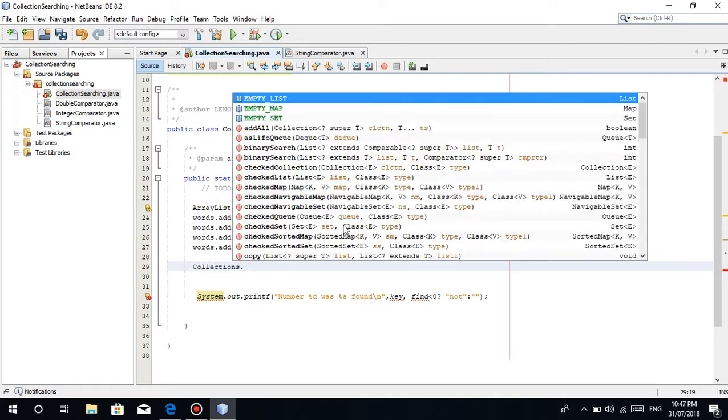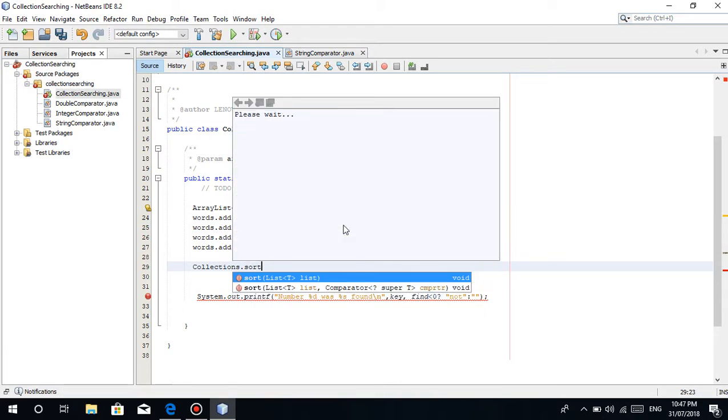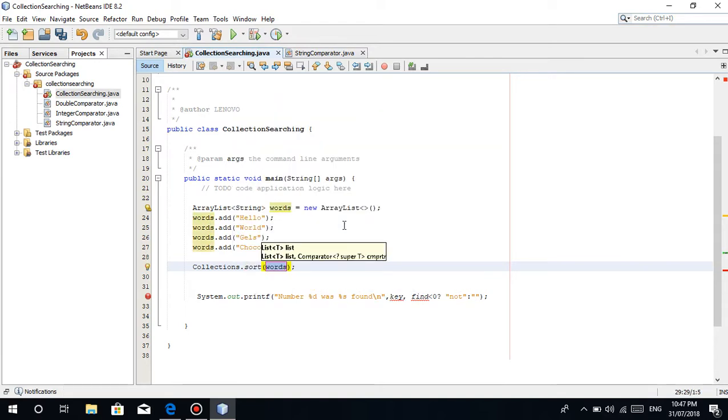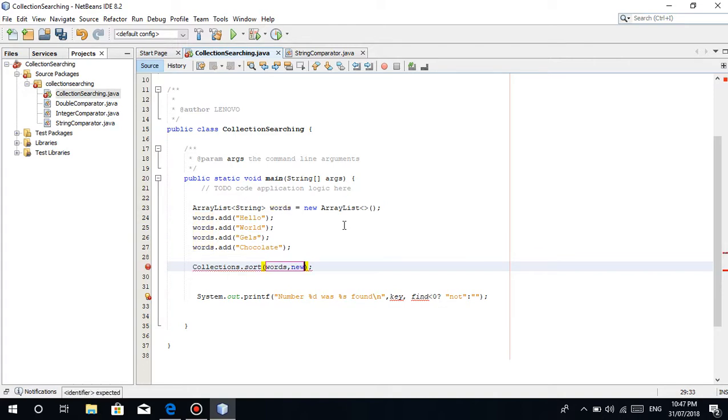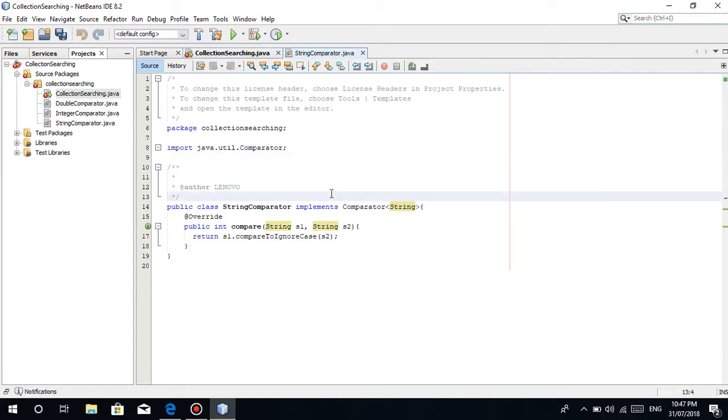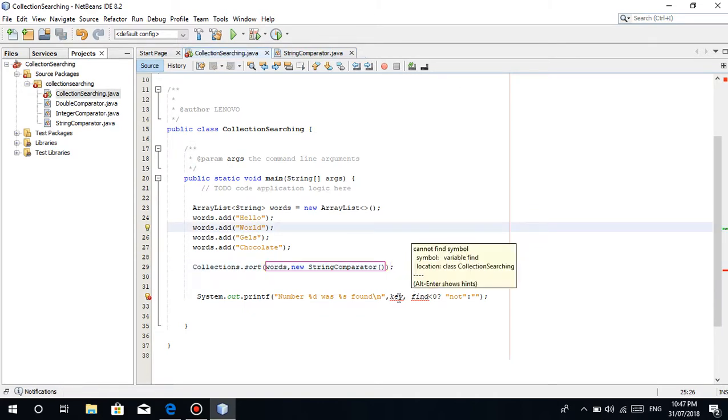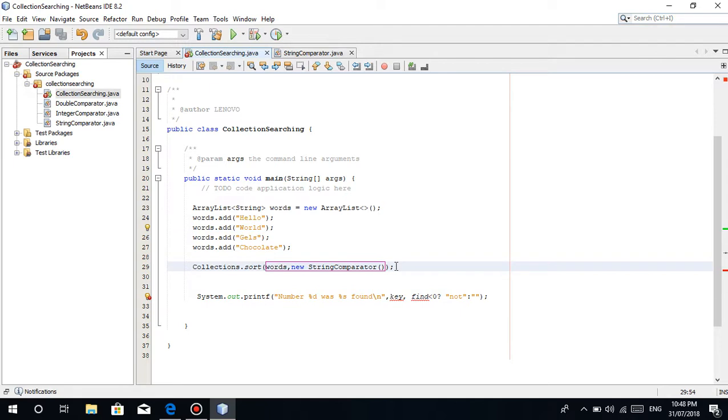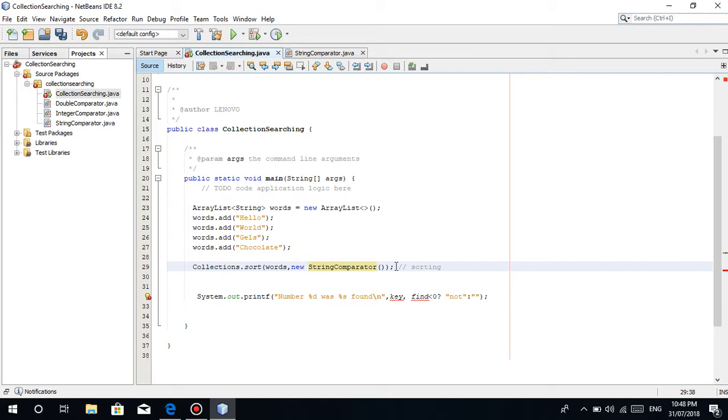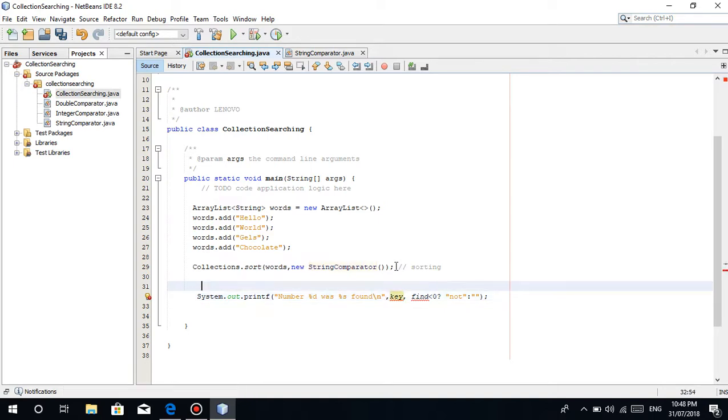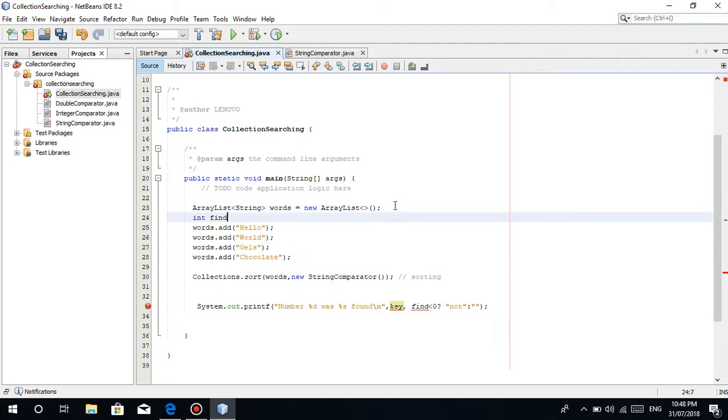Collections.sort. Then you put here the name - first parameter is the name of your ArrayList. Then our comparator: new StringComparator, which is this, which I made. So I'm assuming you already know this because I made this before I started this tutorial video. So just save it.